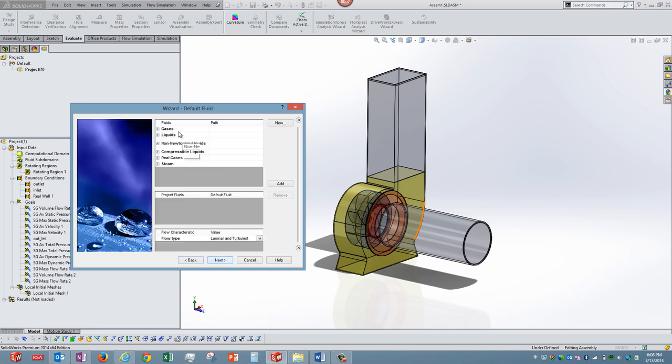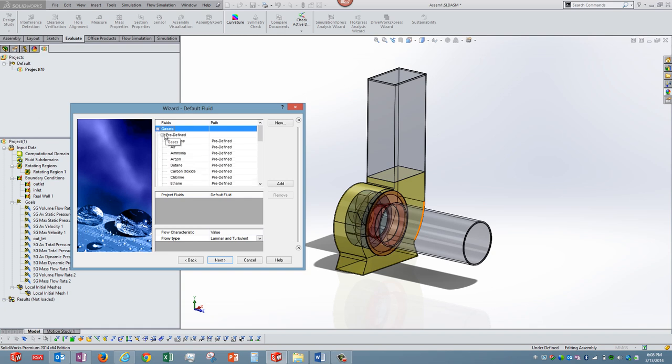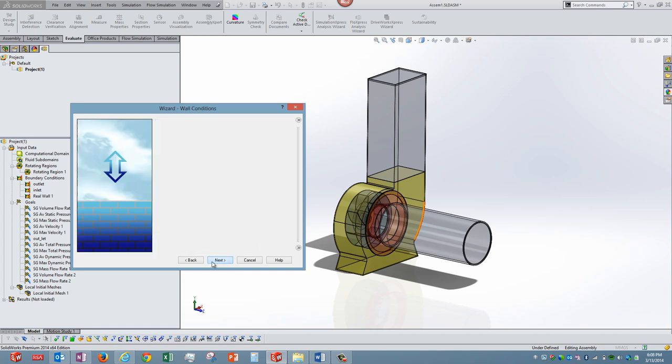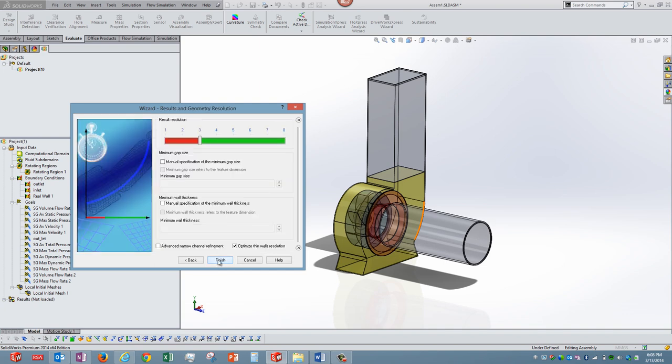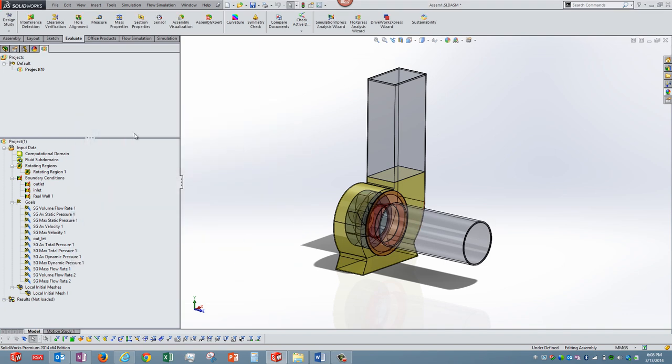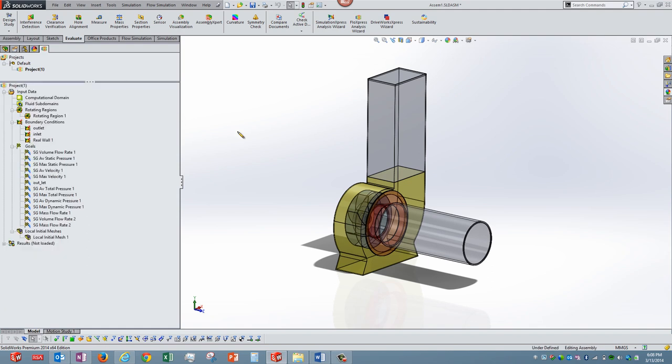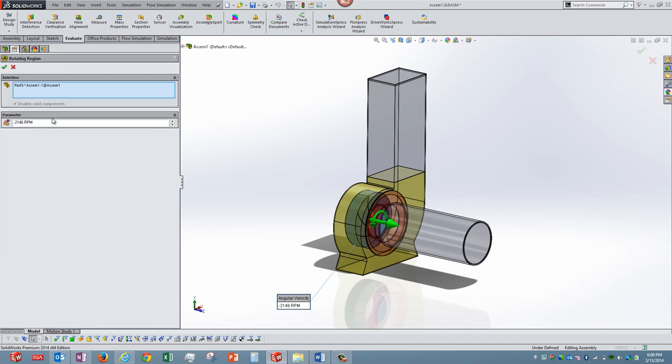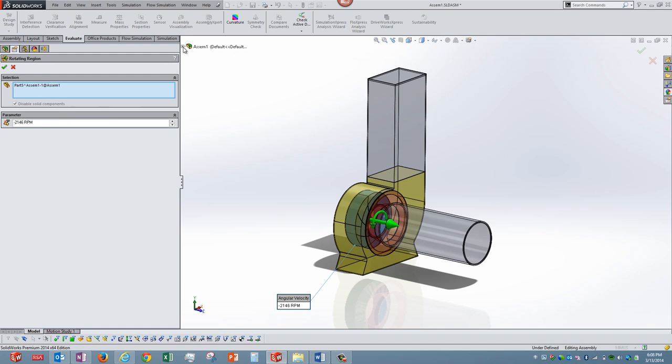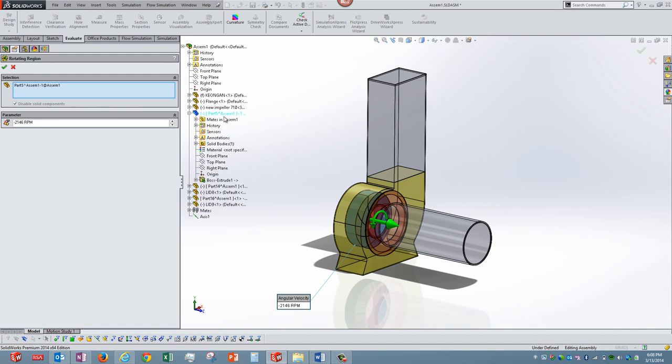Followed by the fluid that is going to be used, I take air over here. Rest of the options remain the default options and I go ahead with this particular setup. After that, if you can see this project tree, first and foremost I would like to define the rotating region. The same part which we created has been selected as the rotating region.